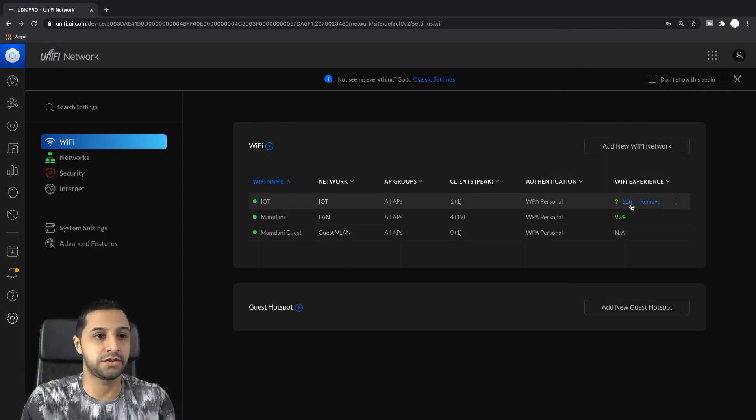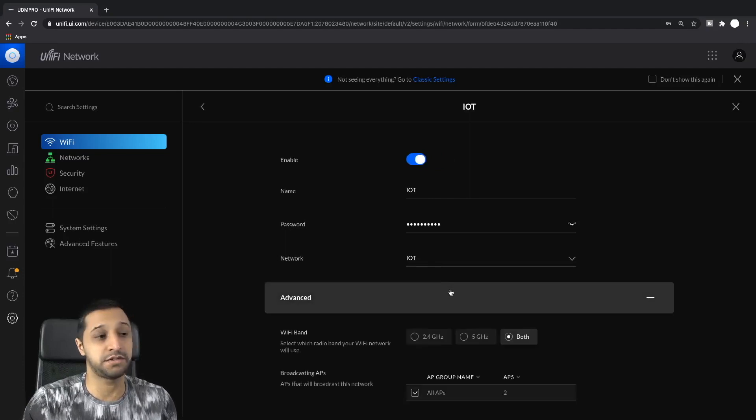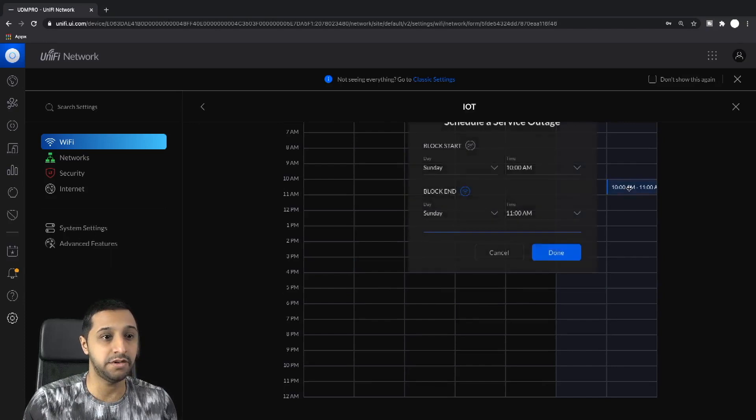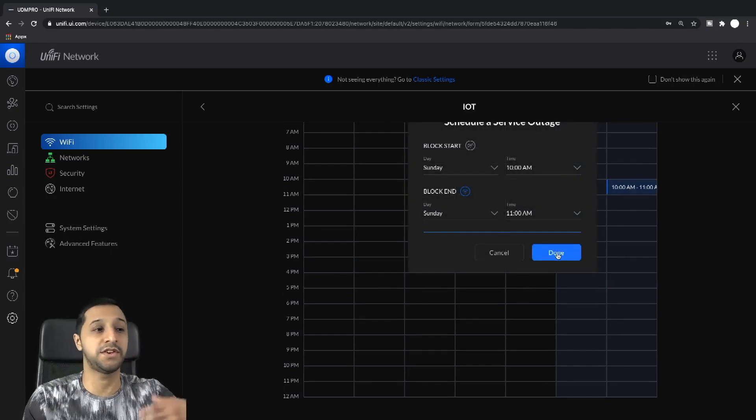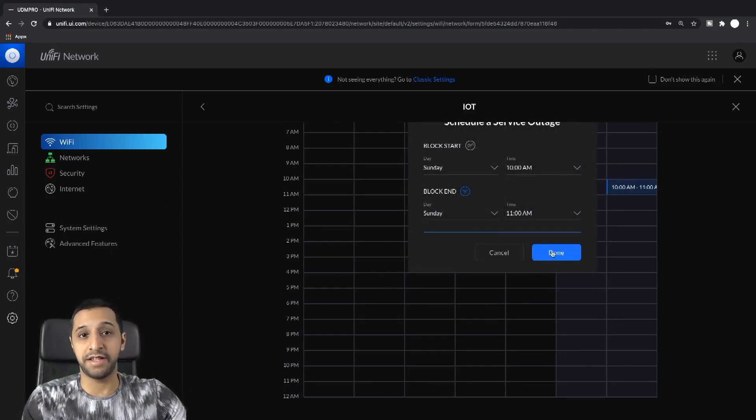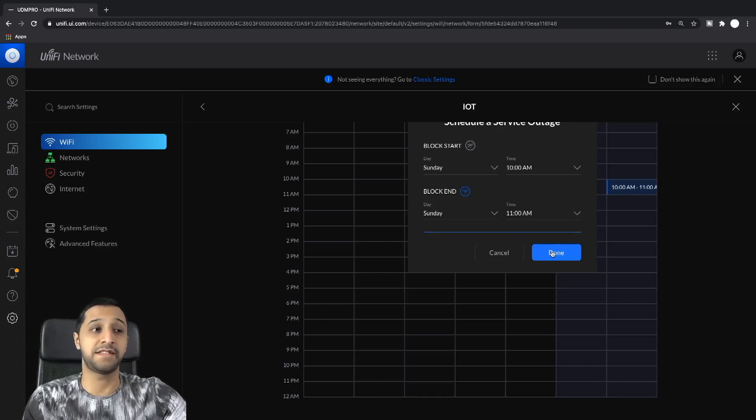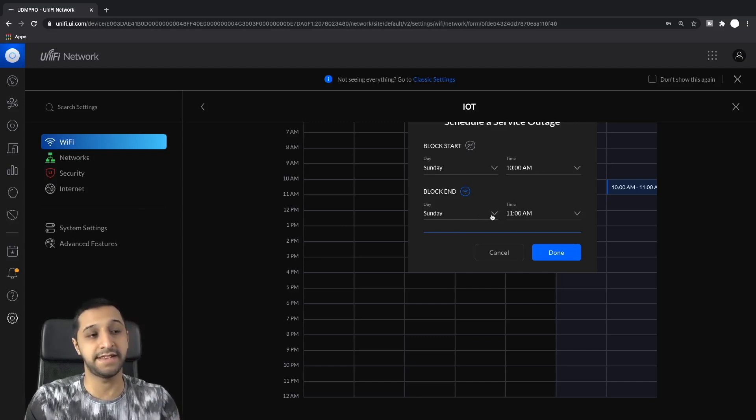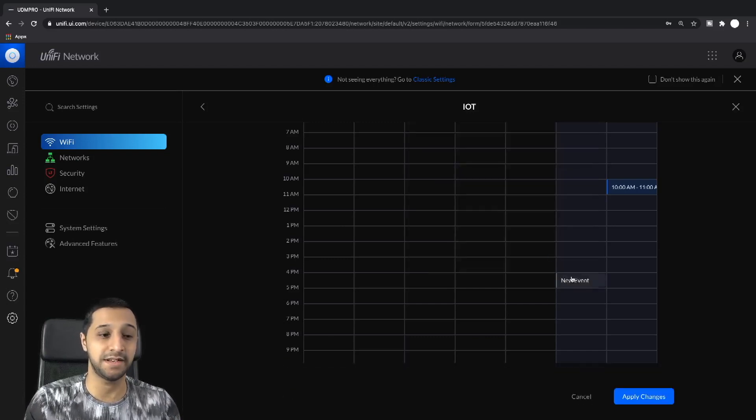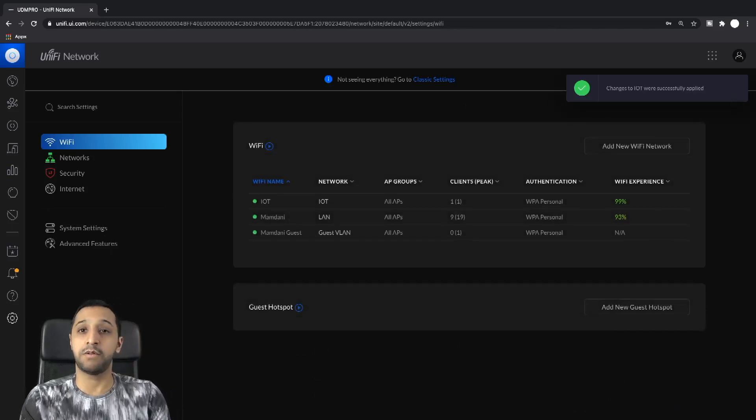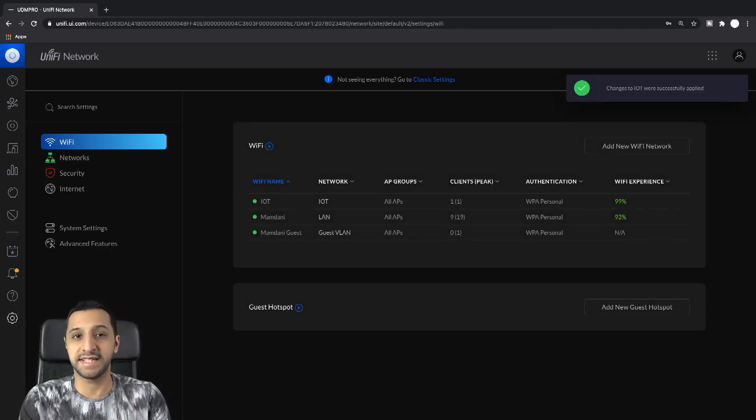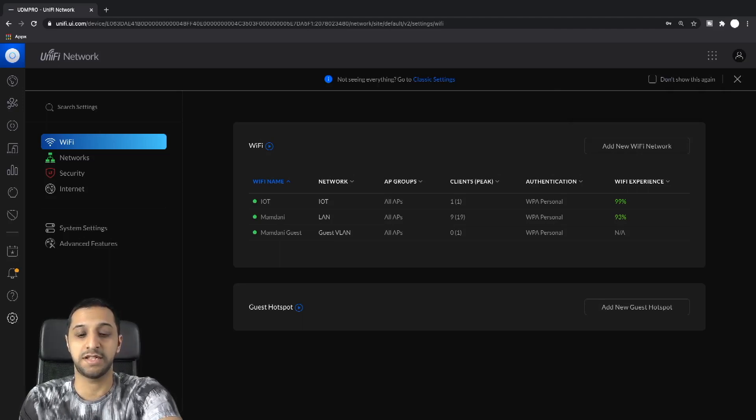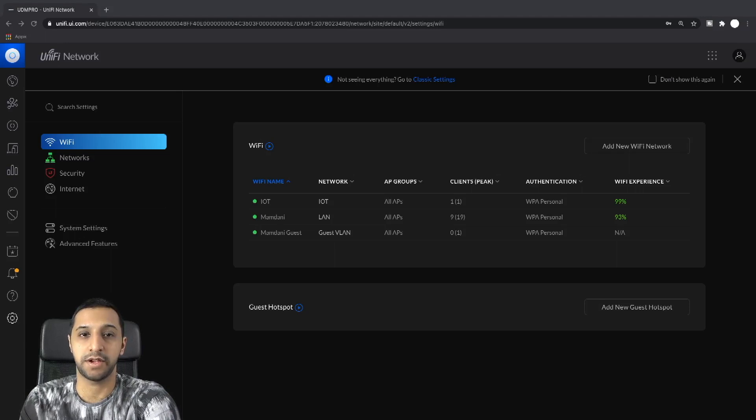Let's go back into the IoT network, go down to advanced and we can say between 10 and 11 we want to block the WiFi. Now the way I see this is it actually works the way you would anticipate. You're blocking the signal from 10 AM and ending it at 11 AM. So we click done, click apply. We'll let that go off and do it, and what we would still anticipate to see is nothing when we look at the wireless network.